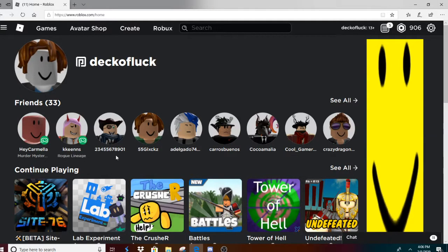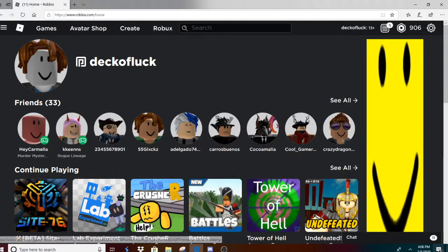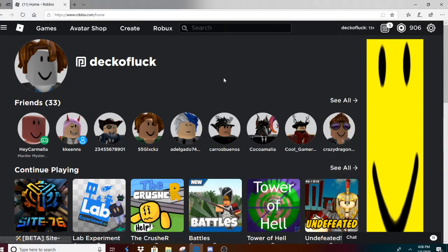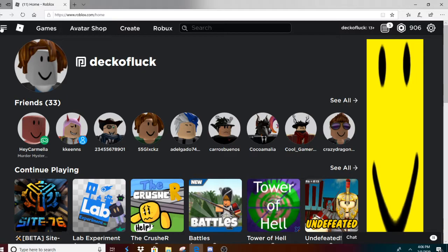Alright guys, brand new day. I just got logged on to Roblox, just got home from school. Actually, I've been home for an hour but I've been doing other stuff. Just logged on.